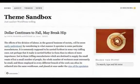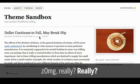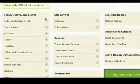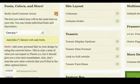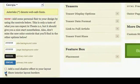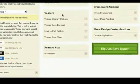So there we go — we've got a two-column layout now, but we still have these borders and everything, and since we're going for a minimalistic approach, let's get rid of those borders. Back to our design options, to the fonts, colors, and more section. What we can do is click this little box here — 'show interior layout borders' — we're going to remove that and then hit the save button.